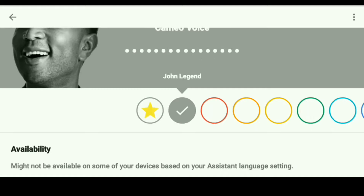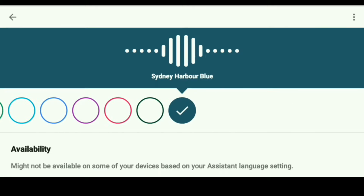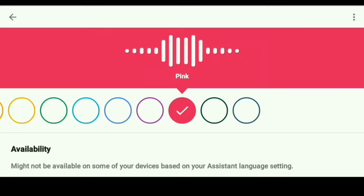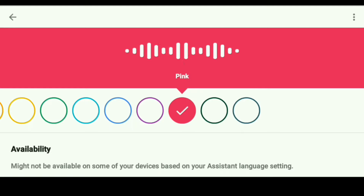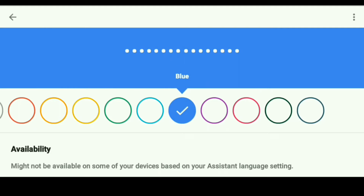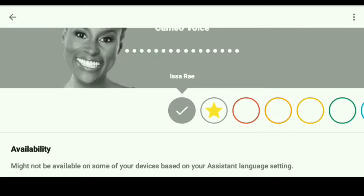So that is John Legend. And then you can just go through the other options — you'll notice there's an Australian accent, a British accent, and various other voices. Some of them are male, some of them are female, and a few of them have different accents and things like that. So you can just kind of play around with it and choose whichever one you want. A lot of times I use the Australian accent, but lately I switched to Issa Rae.